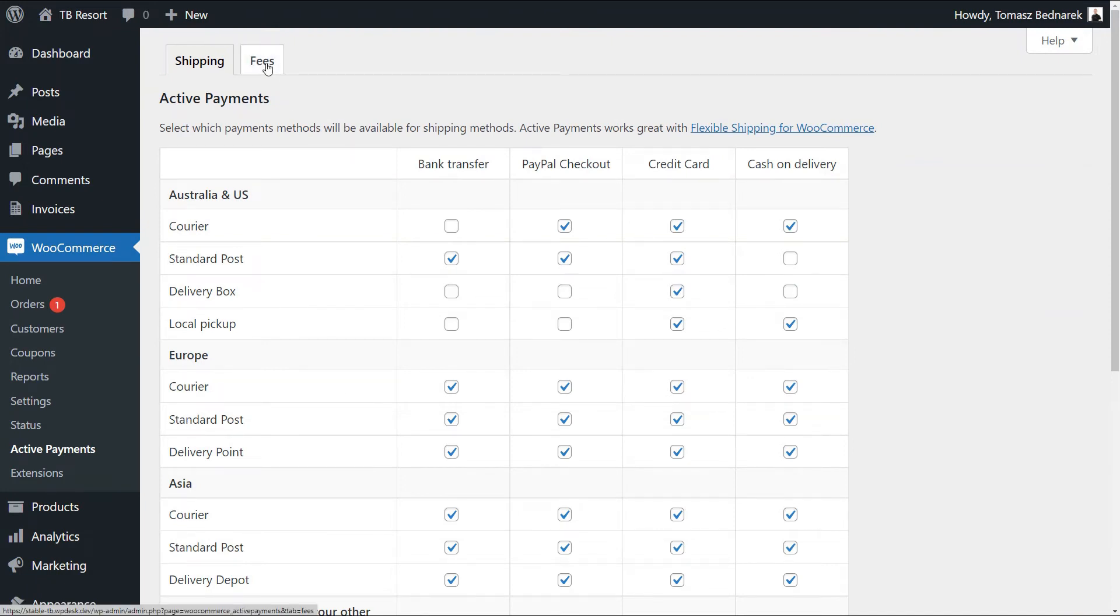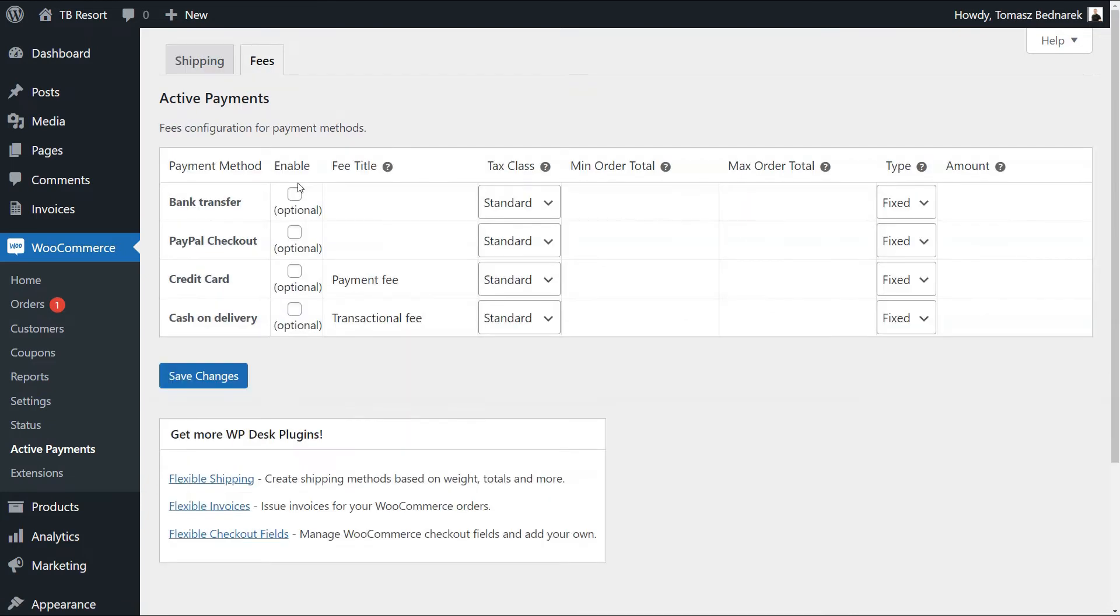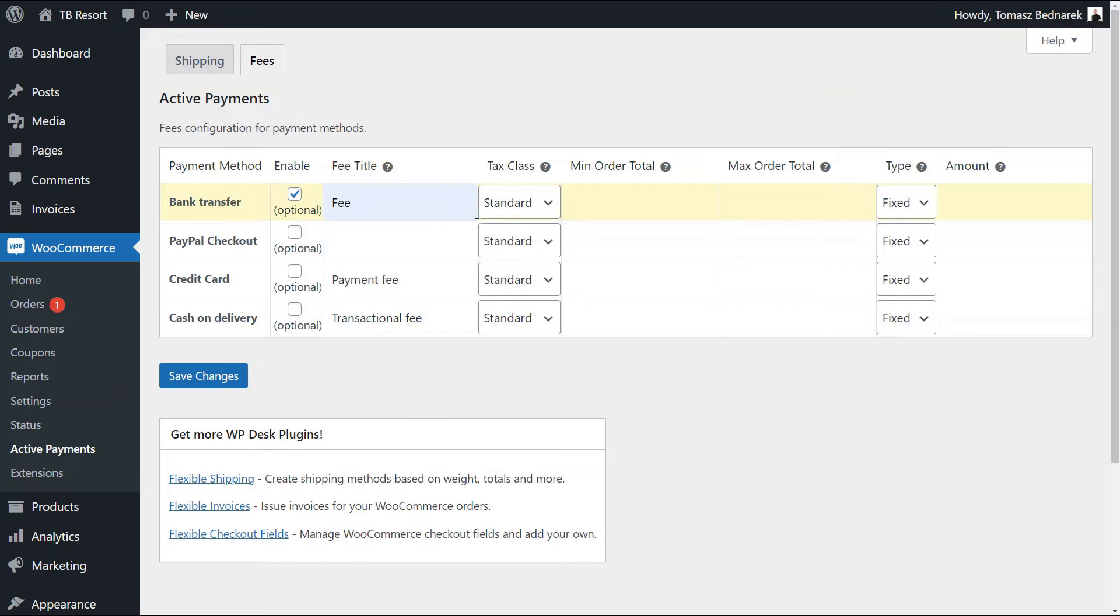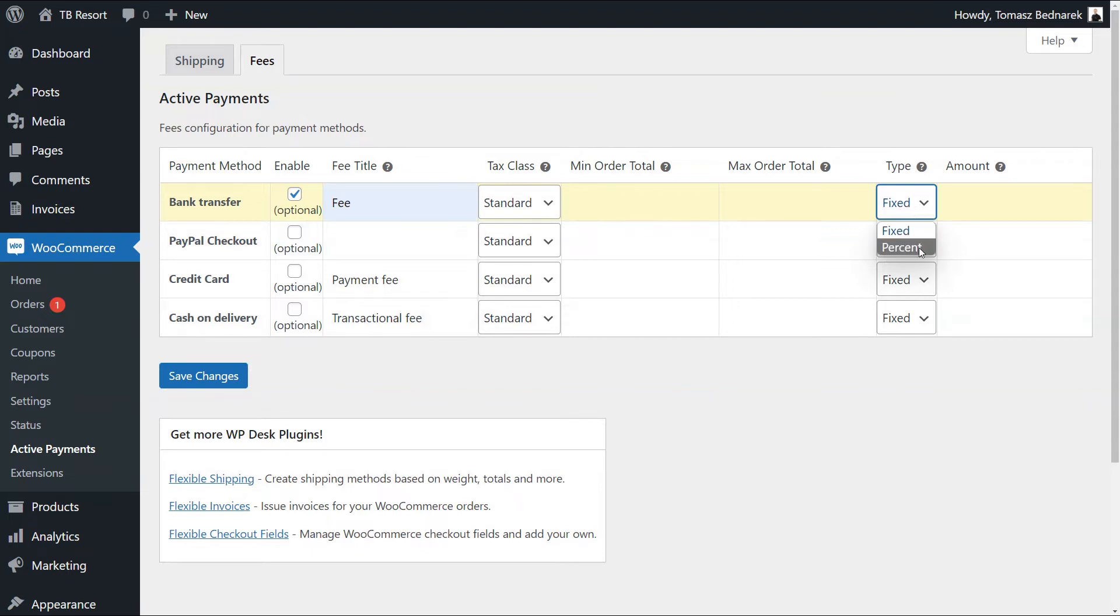To do that, go to the next tab. Here, we can decide about WooCommerce payment gateway based fees. First, you can enable an additional fee when customers choose to pay with a selected method. You may name the fee, select the tax class, the fee type, and its amount. It's also possible to set different fee amounts for the order total range.